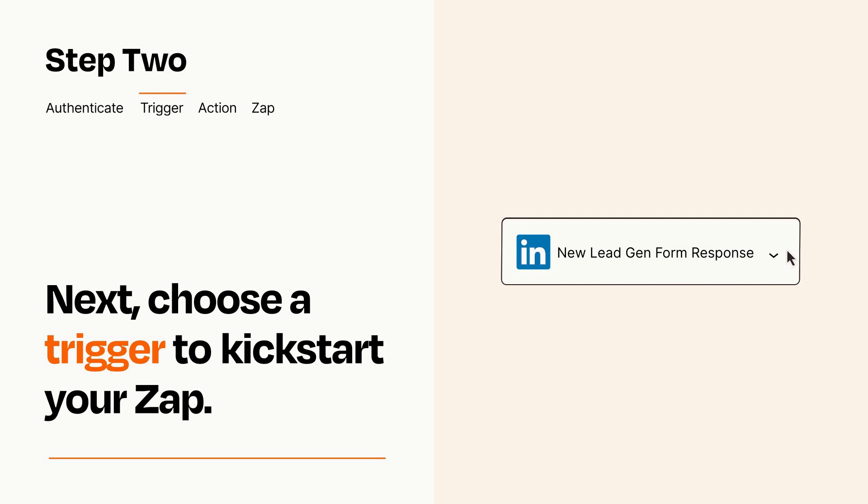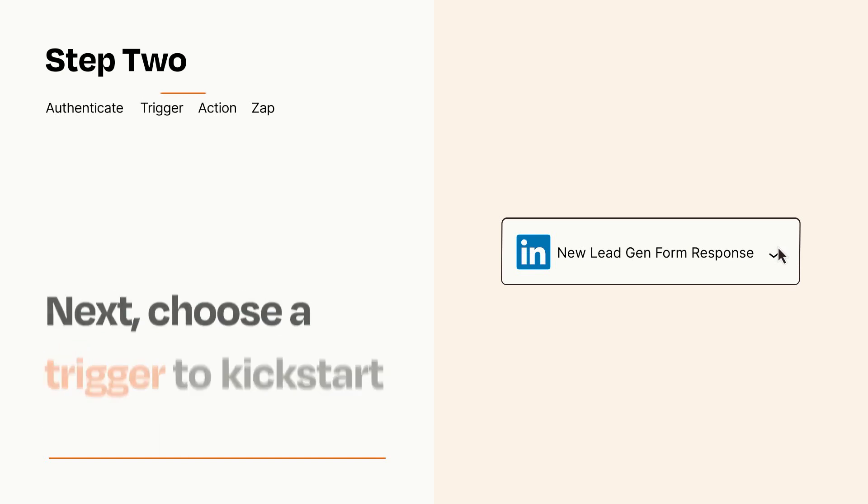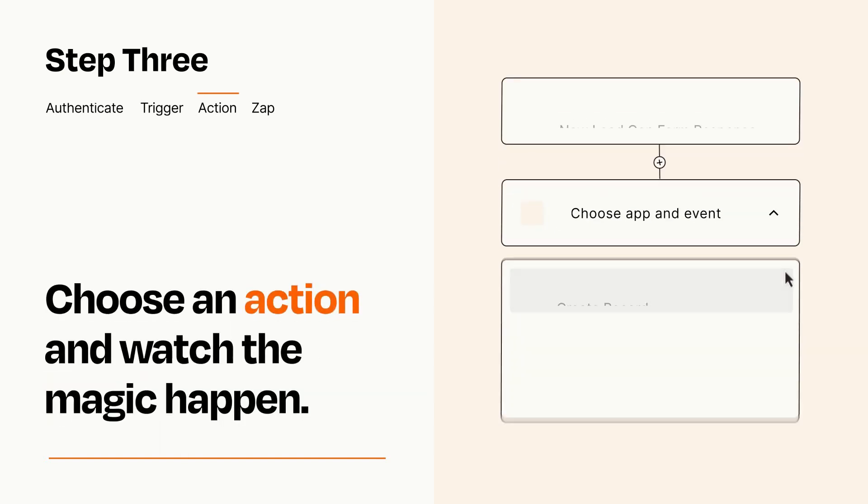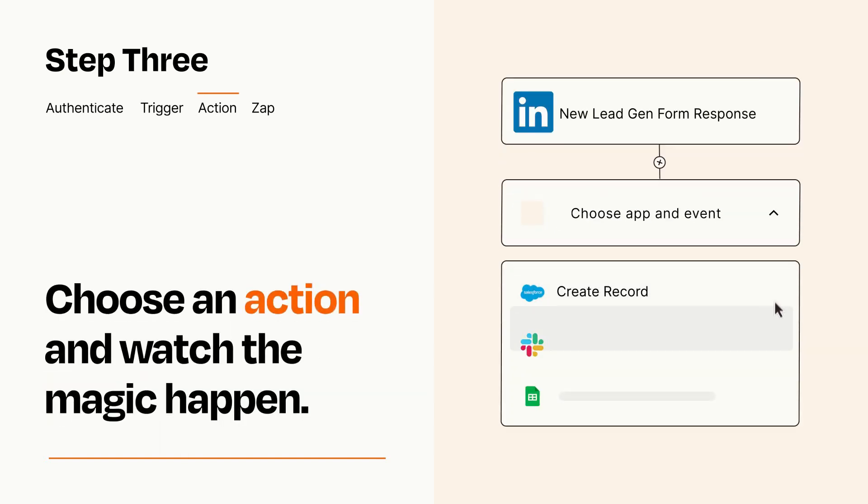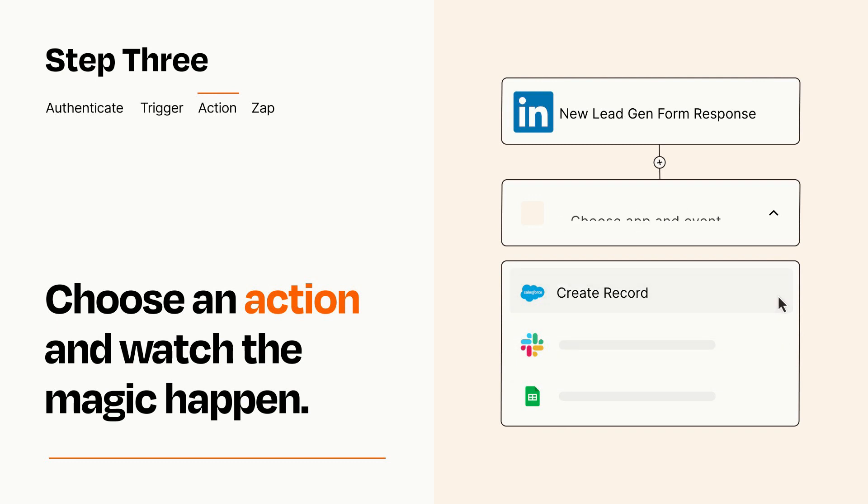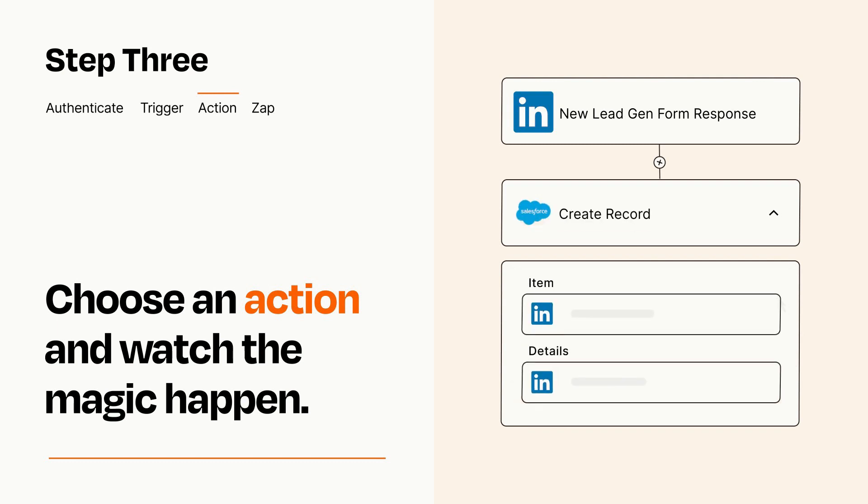This last part is where the magic happens. Choose the action you want to happen in your target app. You'll see a bunch of fields where you can specify the details of your Zap. You can type free form text or pull data in from your trigger step as needed.